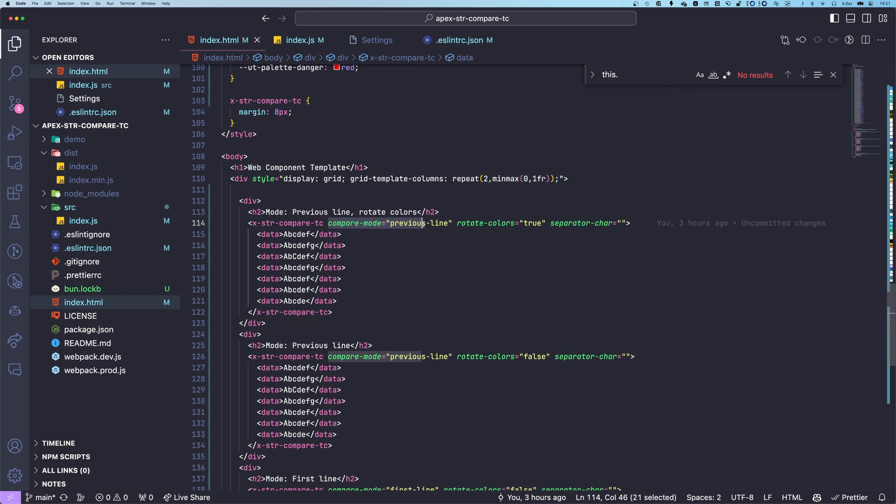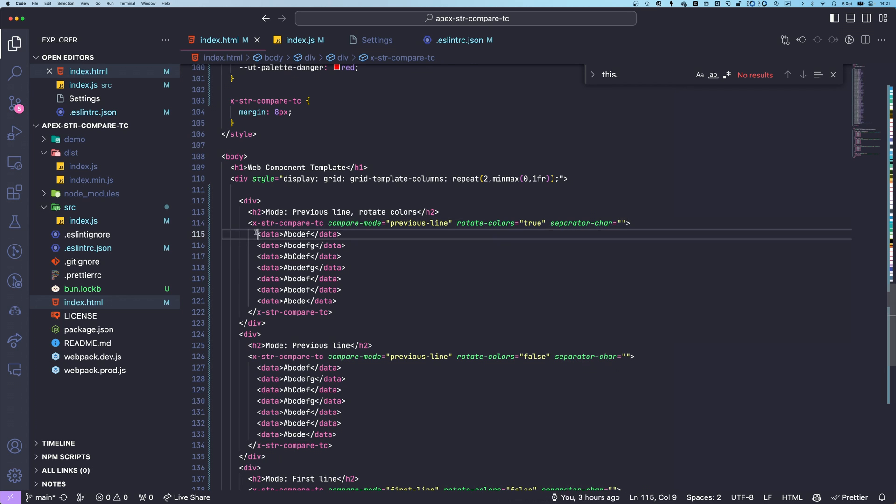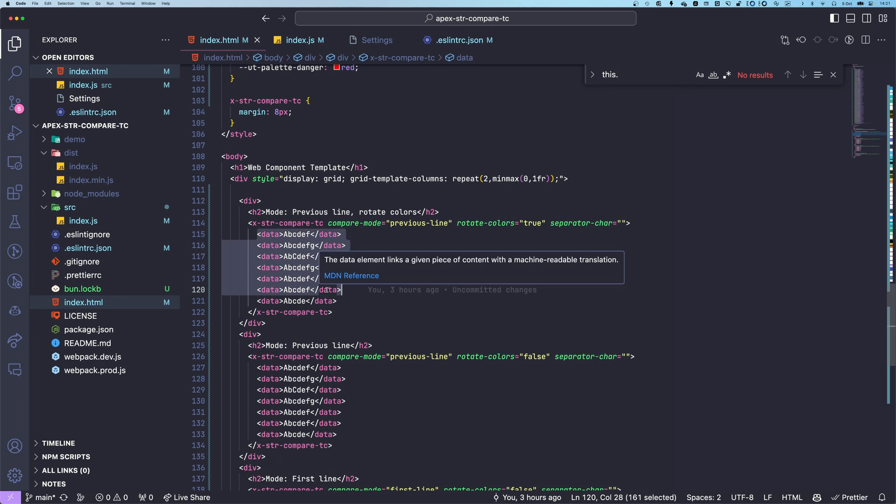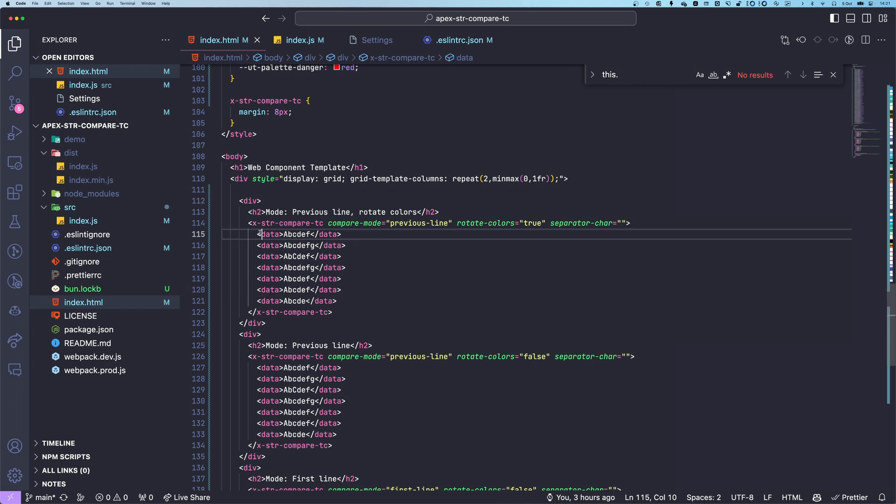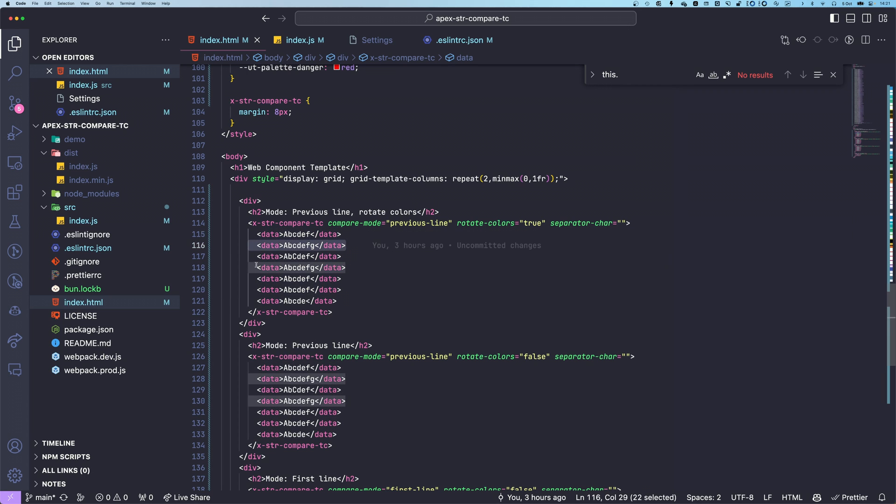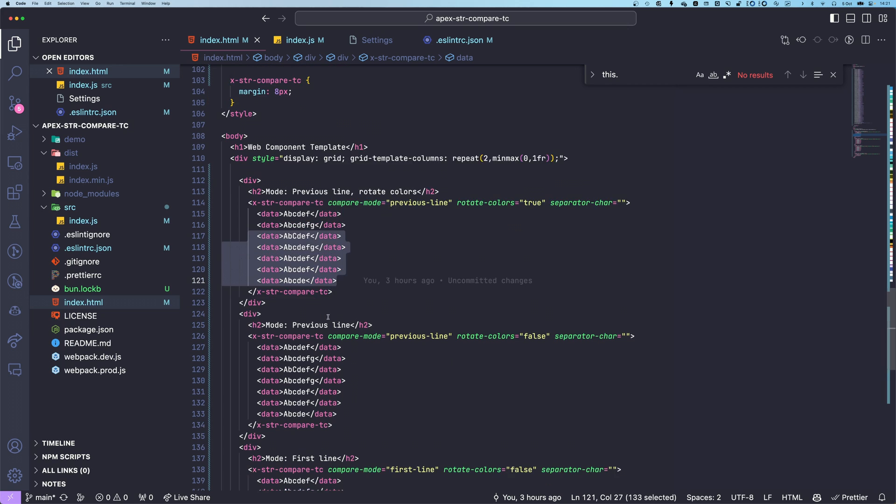And we pass compare mode, rotating colors and separate char the options. And for the strings you want to compare, we just pass data attributes here.